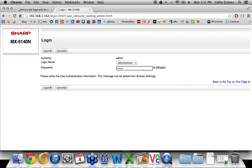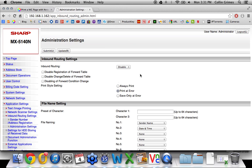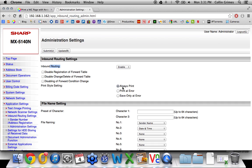The password is admin by default. And we want to enable this, the Inbound Routing. And set it to Always Print. And click Submit.